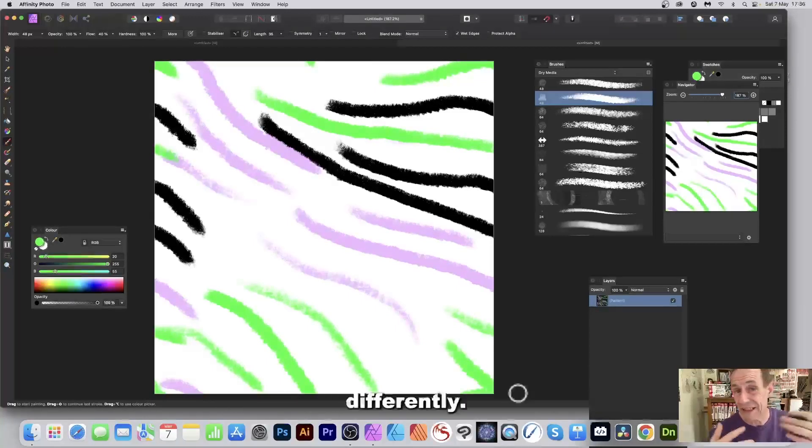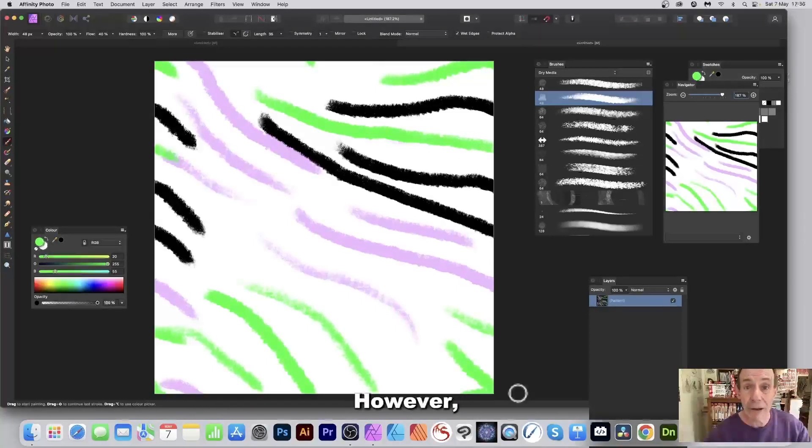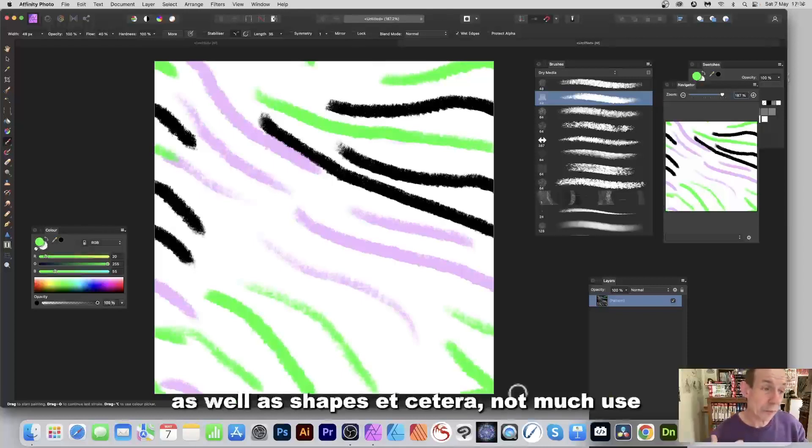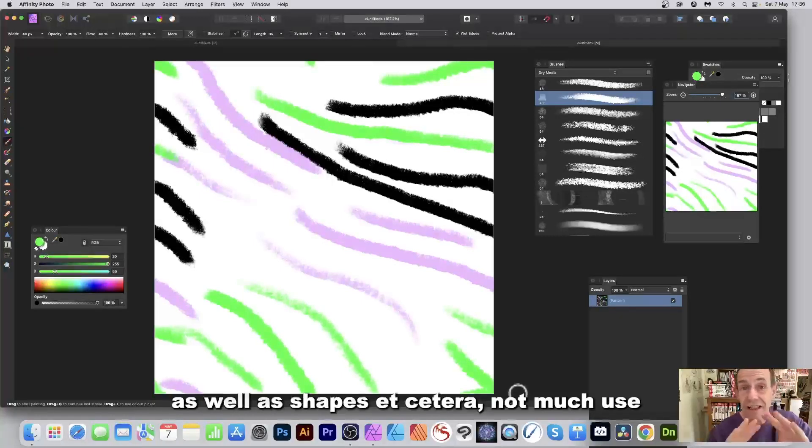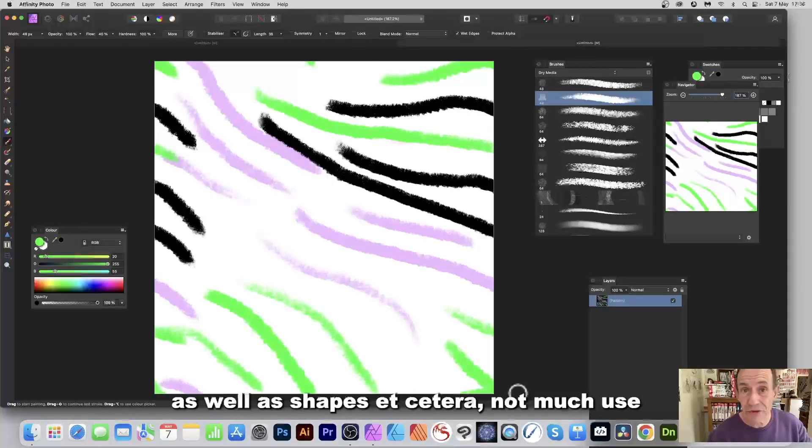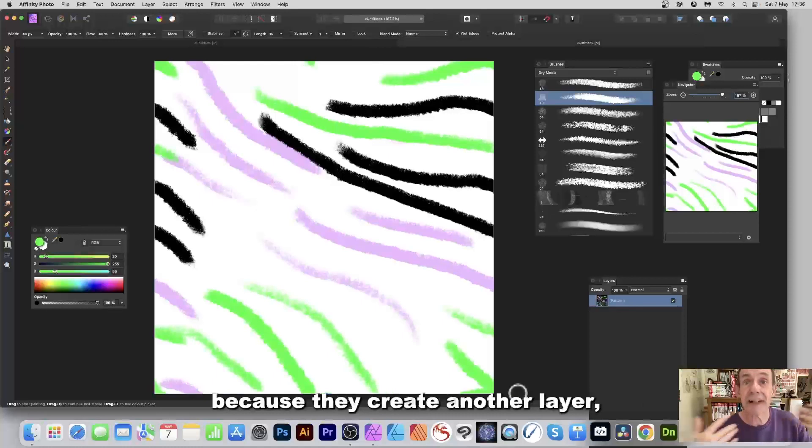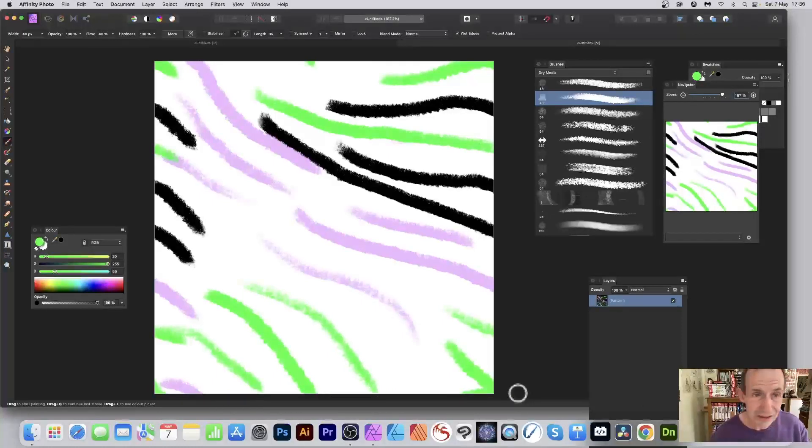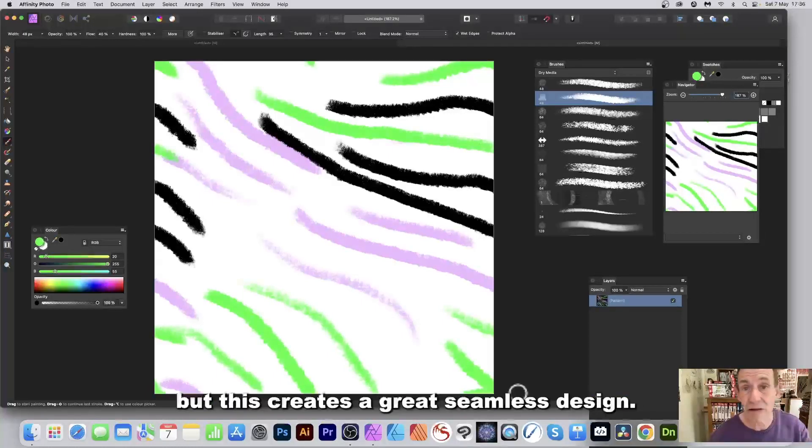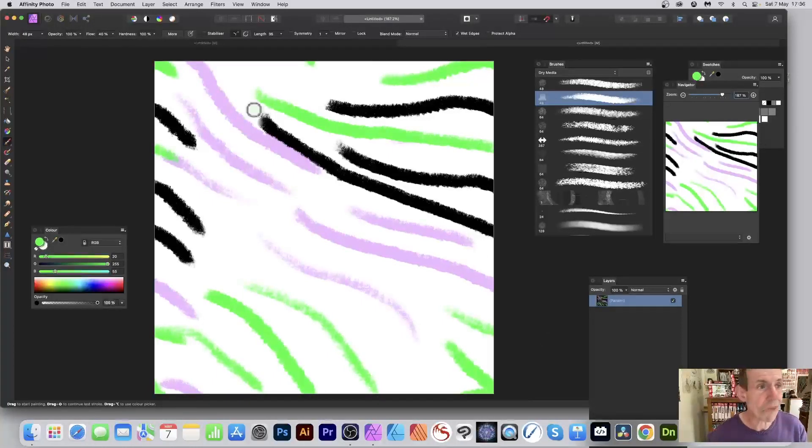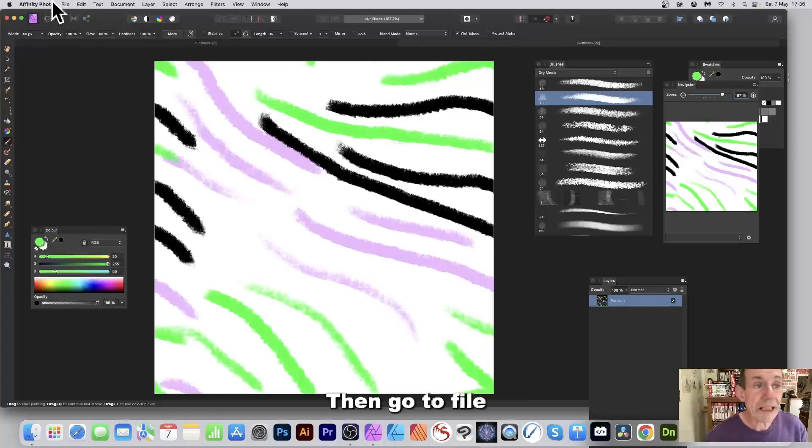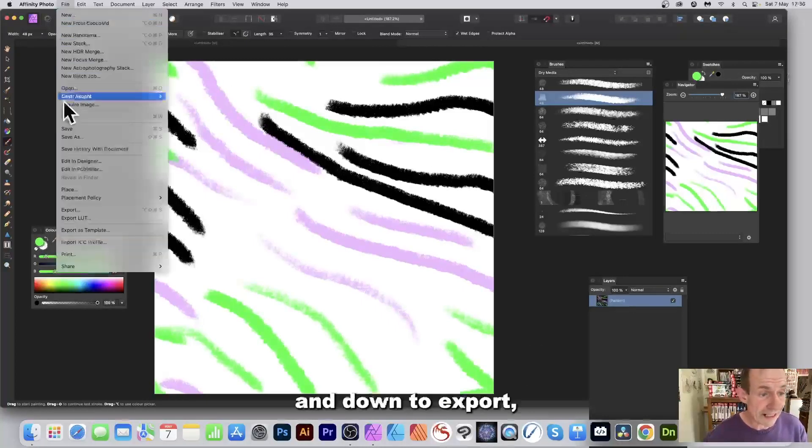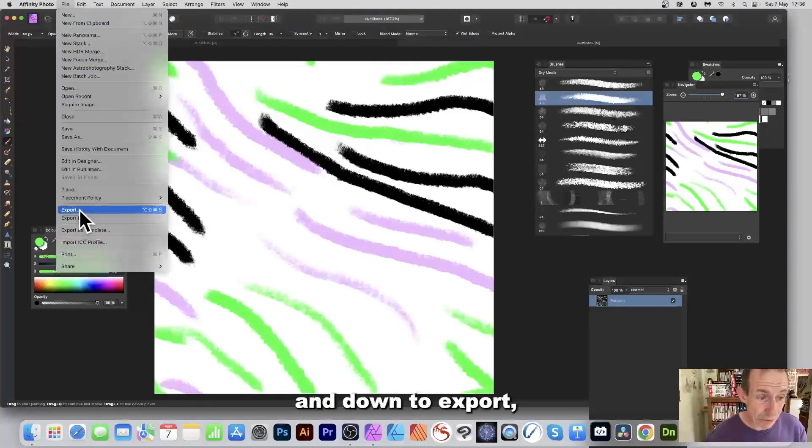However, unfortunately things like text as well as shapes are not much use because they create another layer. But this creates a great seamless design. Then go to File and down to Export.